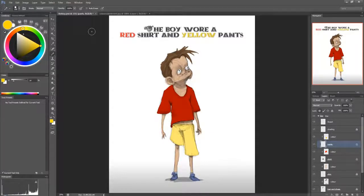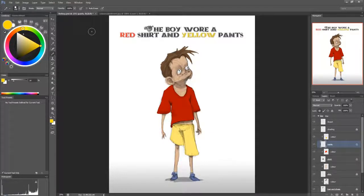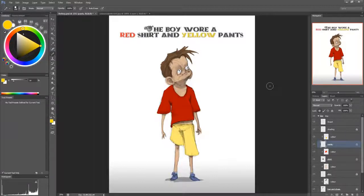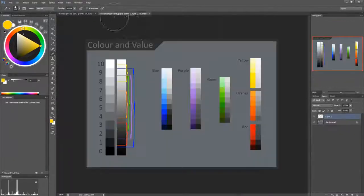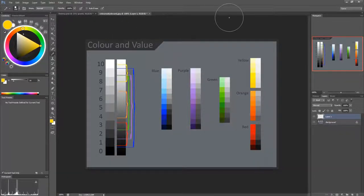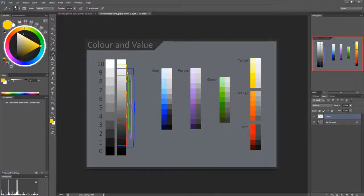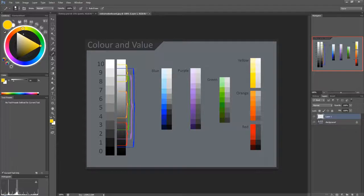So that's pretty much it. Just remember that every color has an inherent value. And the more desaturated you go. So if I went to a brown, for instance,